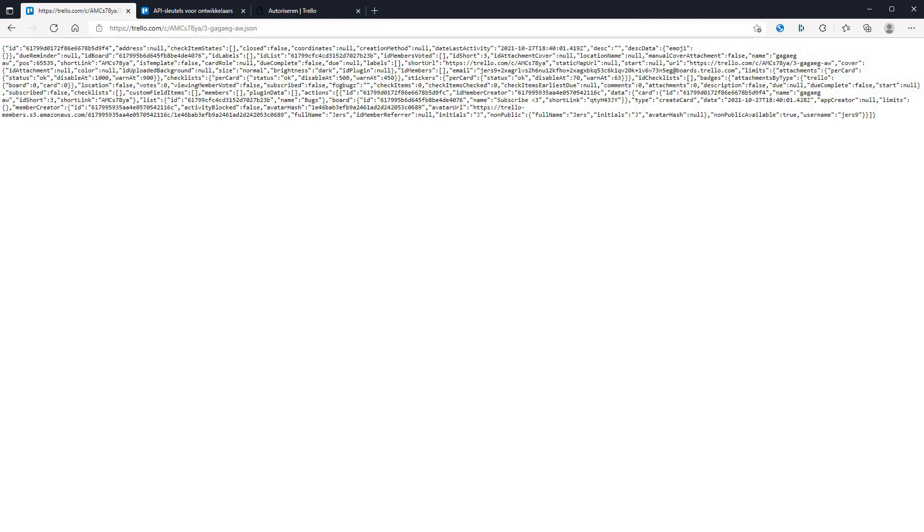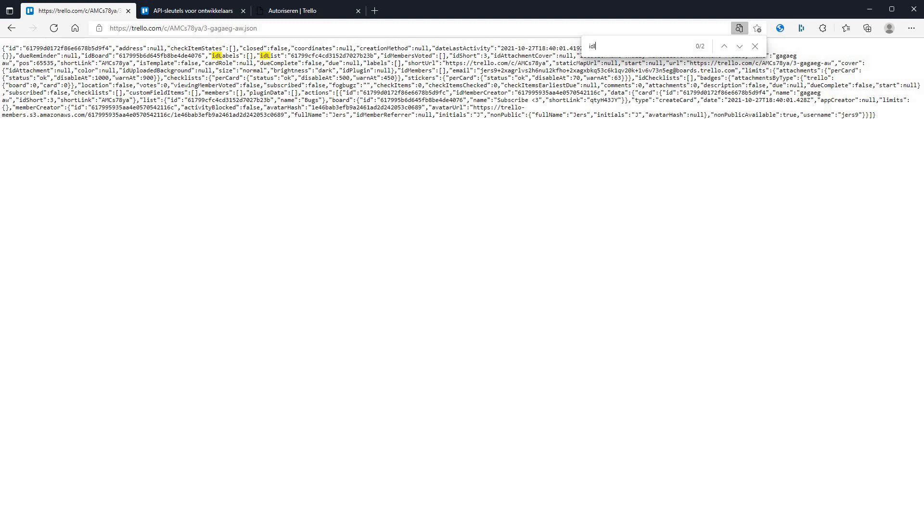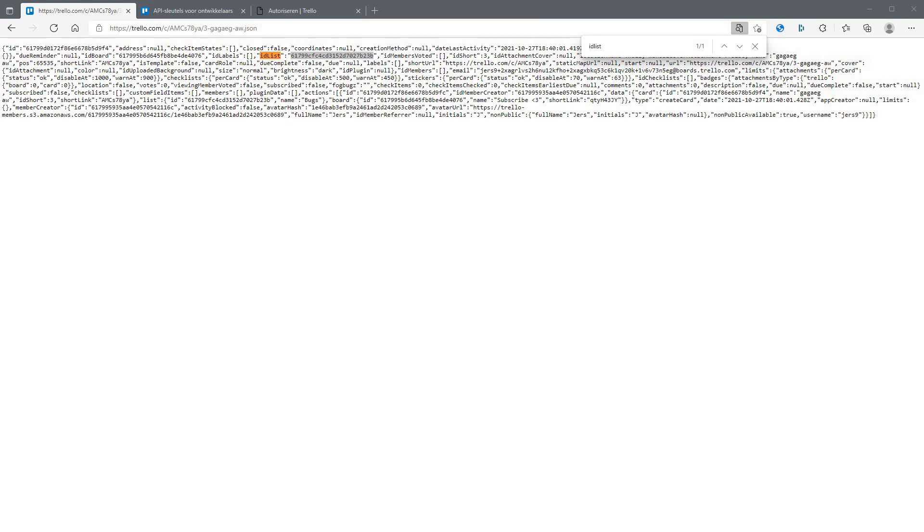Now you get this. You can control F and search for ID list. And it gives you this code here. Also copy paste that and keep it somewhere. You will need it in a moment.